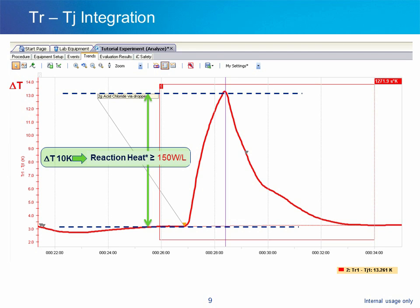If this reaction was run in a vessel where the jacket temperature was simply held constant, this heat would accumulate in the reactor, causing the temperature of the reaction mass to rise significantly. This is certainly a safety concern, but can also impact the yield and impurity profile.